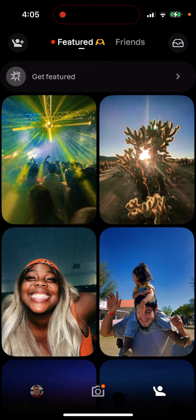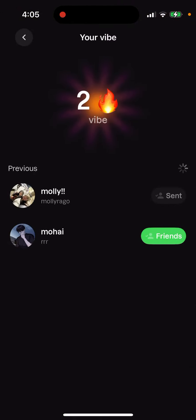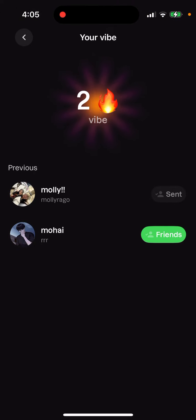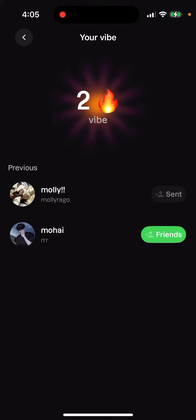Unfortunately, I can't unsend a vibe on the Labs app. So that's what it is — you need to keep that in mind whenever you're sending a vibe to your friend. You can't unsend it.